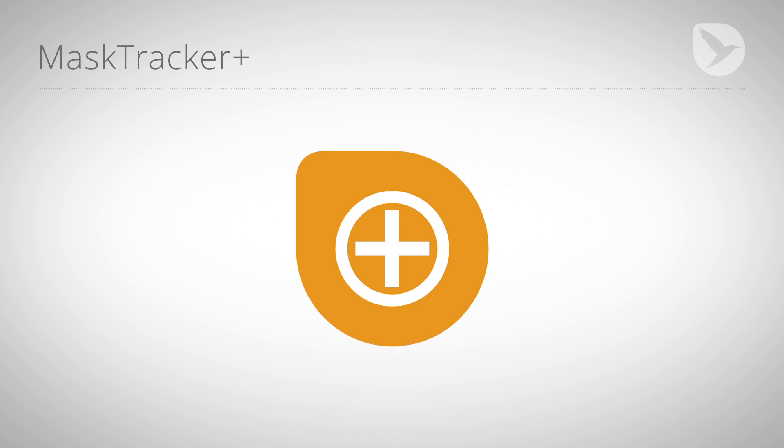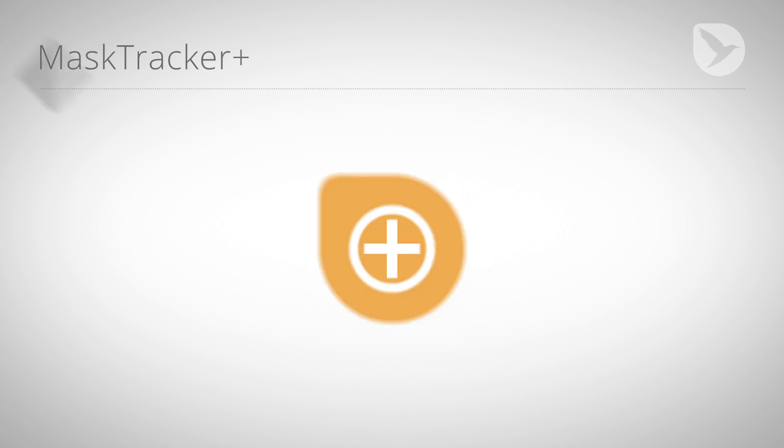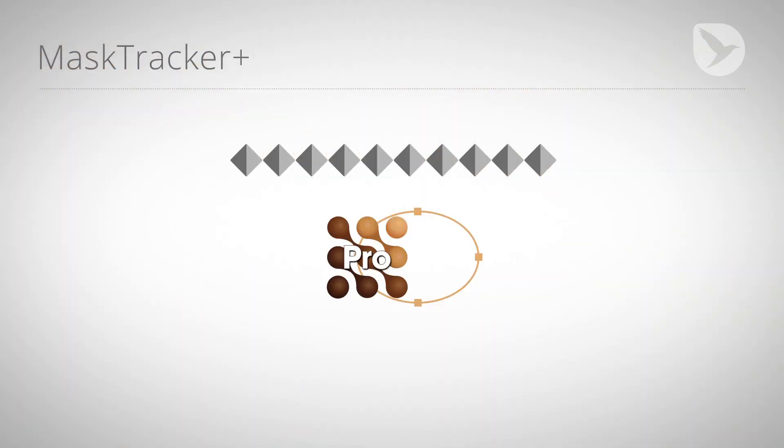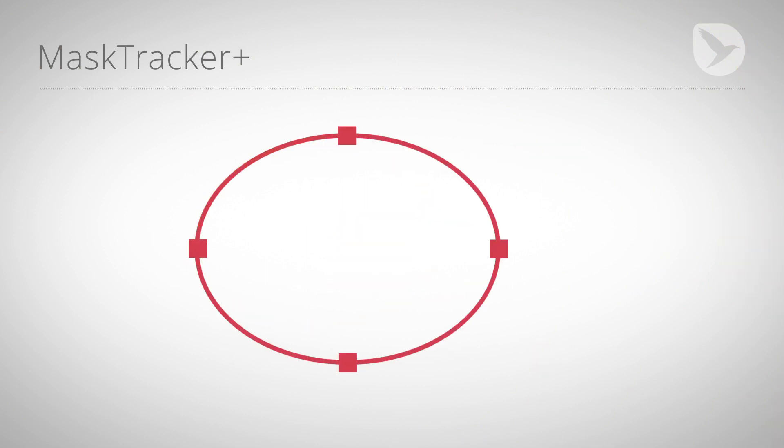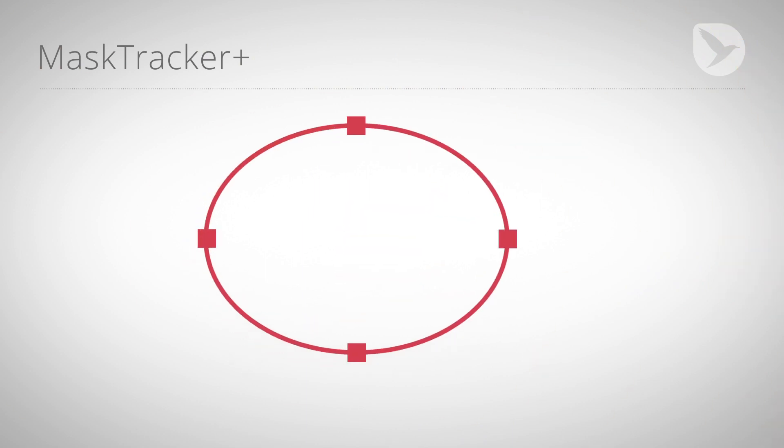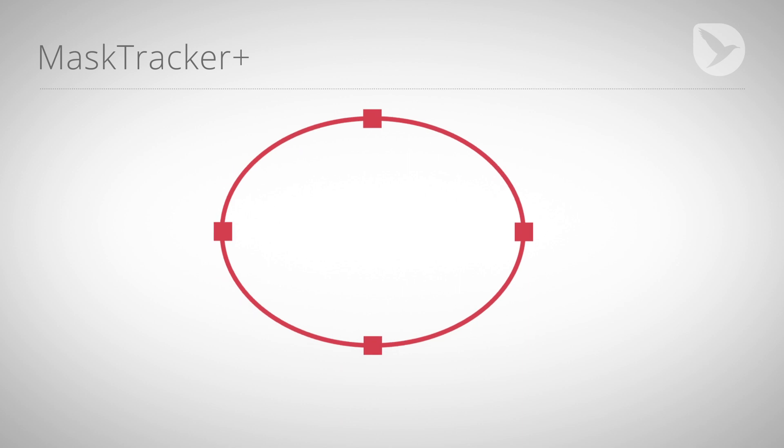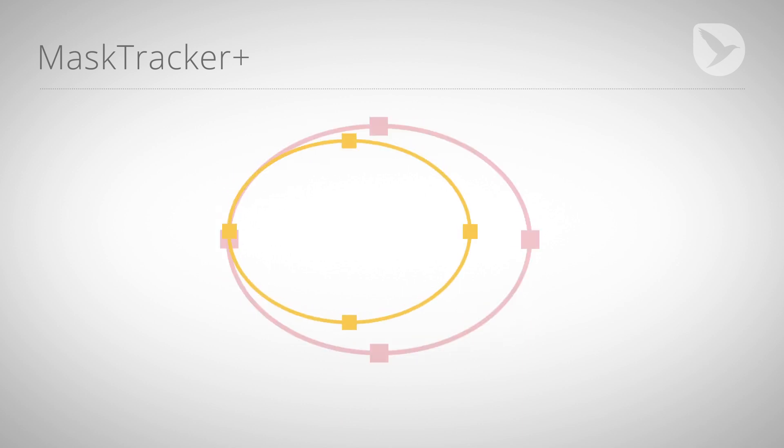Mask Tracker Plus works with any masks, no matter whether they are from the Mask Tracker, pasted from Mocha, or keyframed manually. You can even combine several masks into one track if you want to increase the accuracy or change the tracking region over time.